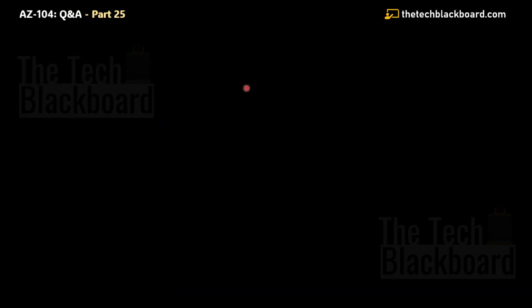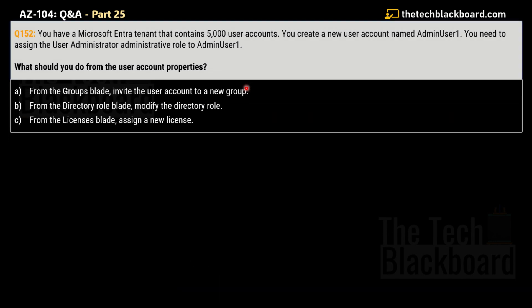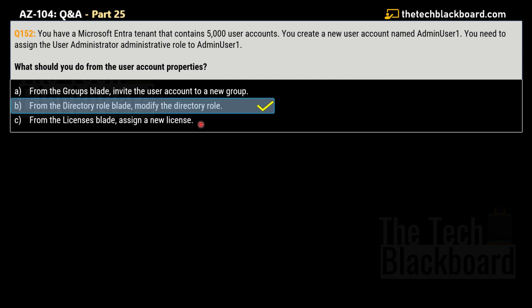Let's take question number 152. You have a Microsoft Entra tenant that contains 5000 user accounts. You create a new user account named admin user1, and you need to assign the user administrator administrative role to admin1 user. What should you do from the user account properties? Option A: from the groups blade, invite the user account to a new group. Option B: from the directory role blade, modify the directory role. Option C: from the licenses blade, assign a new license. The correct answer for this question is option B: from the directory role blade, you have to modify the directory role.